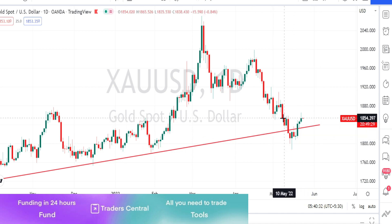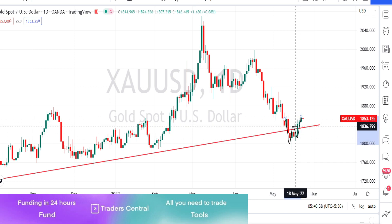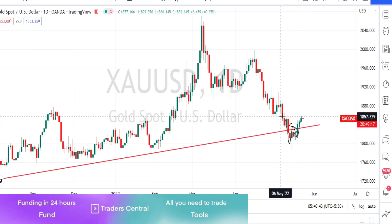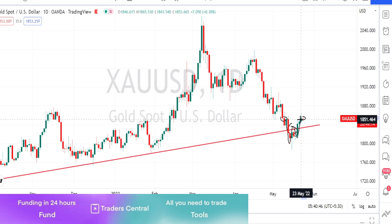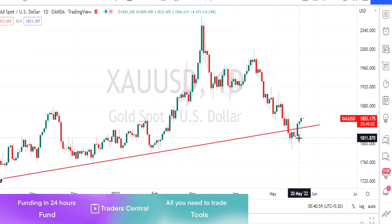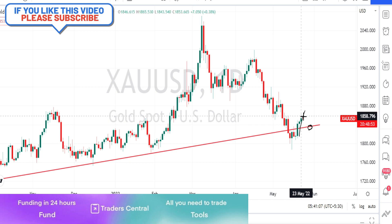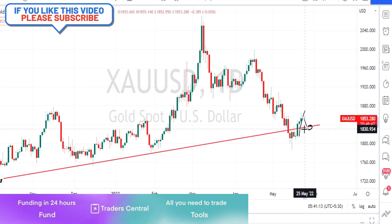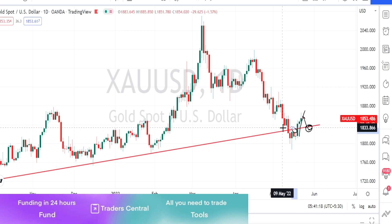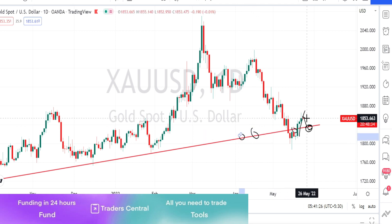It has formed a double bottom pattern, broken the neckline of the double bottom, and completed the 100% retracement of that pattern. Currently the price action is in a bullish trend because it has broken the resistance line. For the bearish trend to resume, the price action must first break the support line and the neckline of the double bottom pattern. This trend line will act as a support line for future price action.